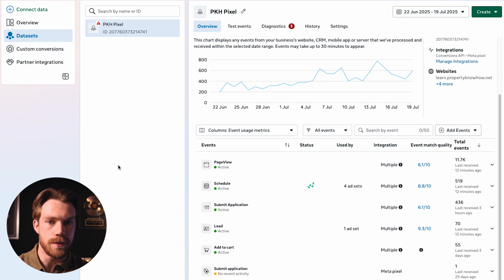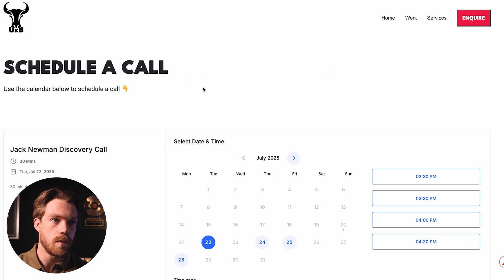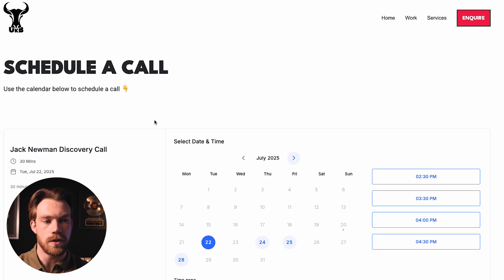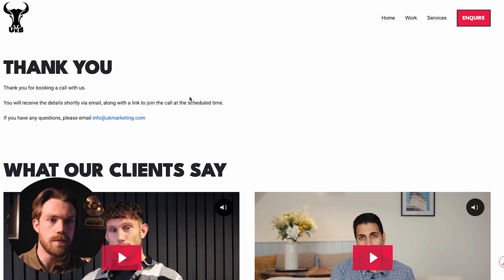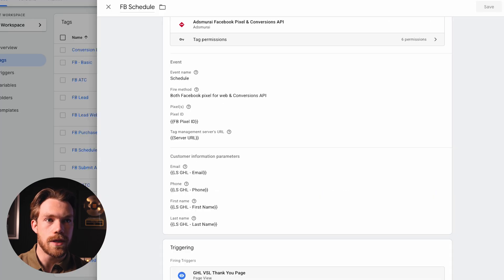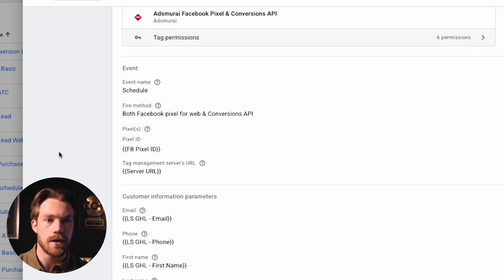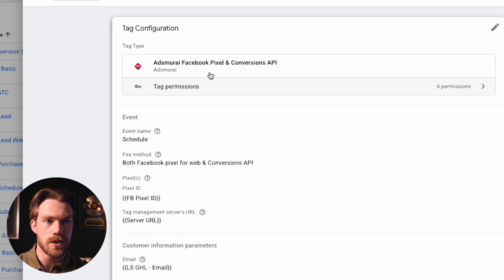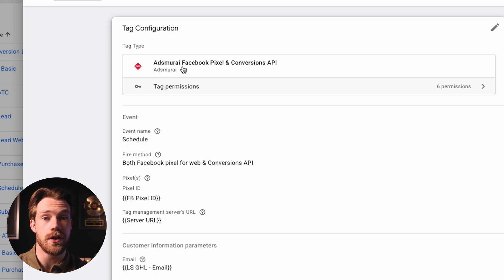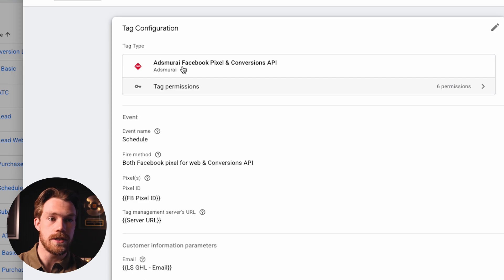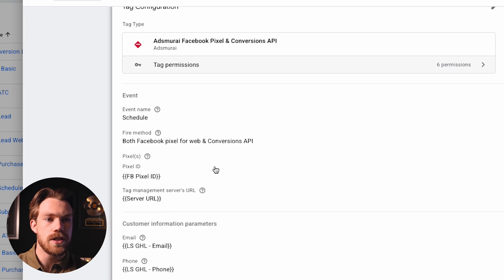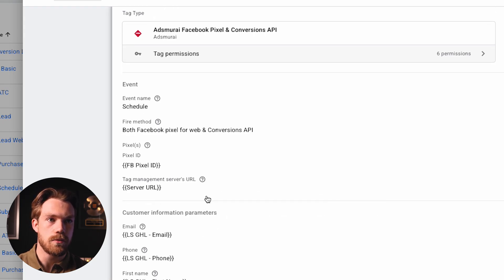Now let's talk about how we can actually improve the EMQ score. For this setup, I'm using Google Tag Manager. I'm also using something called AdsMari, which is a plugin for Google Tag Manager — I have other videos on my channel going through this exact setup. What those other videos don't touch on is how to pull these variables in specifically for your EMQ score. With GTM and this setup, we have the option to add custom information parameters, and I have some variables configured here.